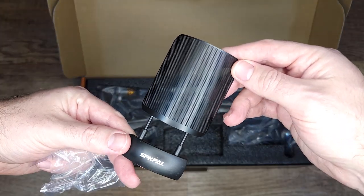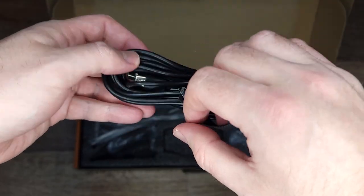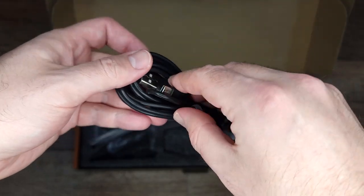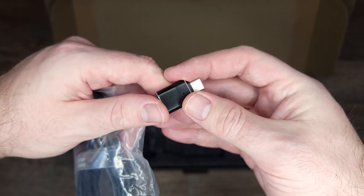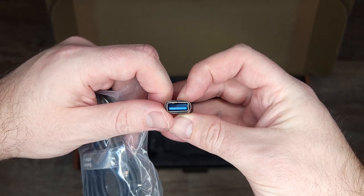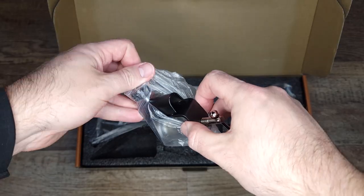It also comes with an 8 foot USB-C cable, 3 cable ties and an adapter so you can use it with your phone if you need to.